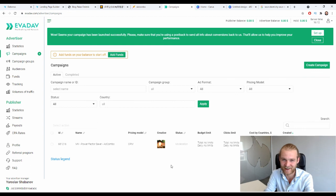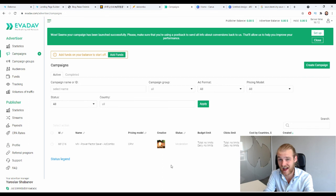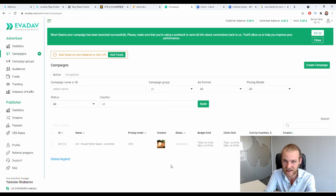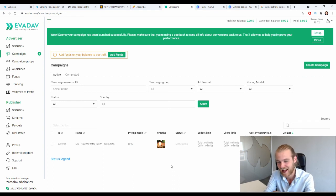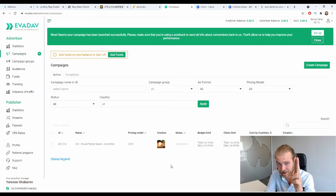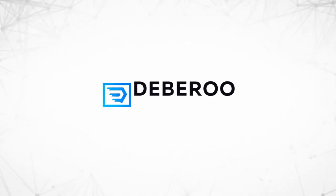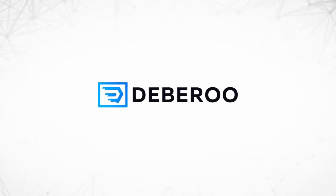When you hit Launch, it's time to make some money and see the conversions come in on AdCombo. You now know how to make money with AdCombo using native ads on Avidav. If you liked this video, hit that thumbs up and subscribe. I'll catch you next time — peace out. This video was brought to you by Debaroo.com, the number one affiliate marketing software platform.